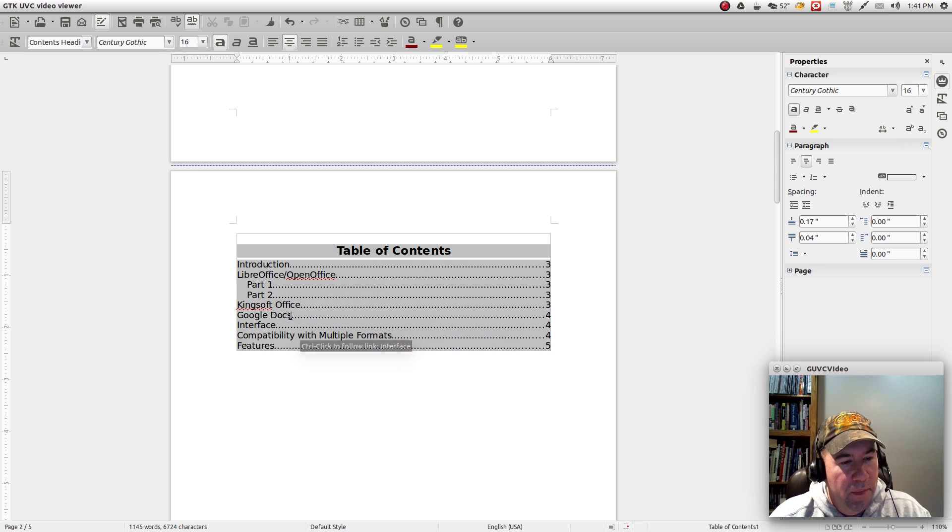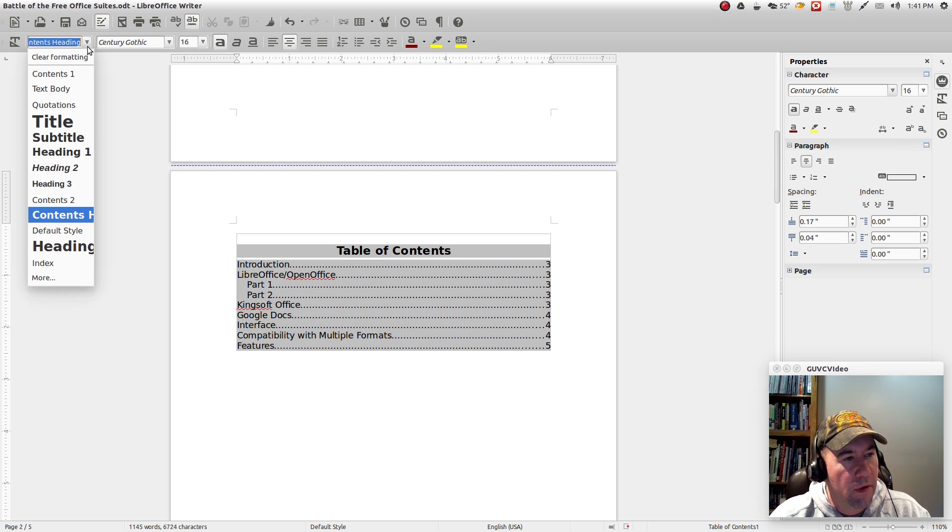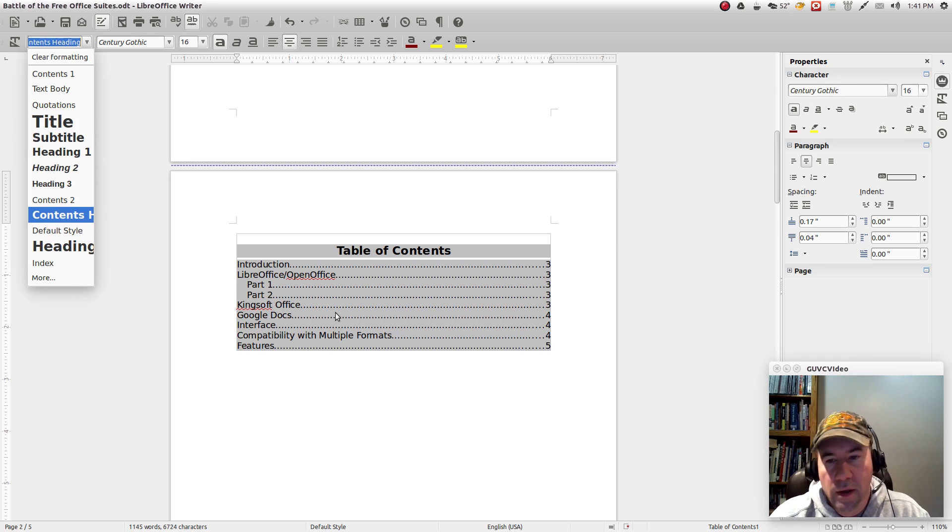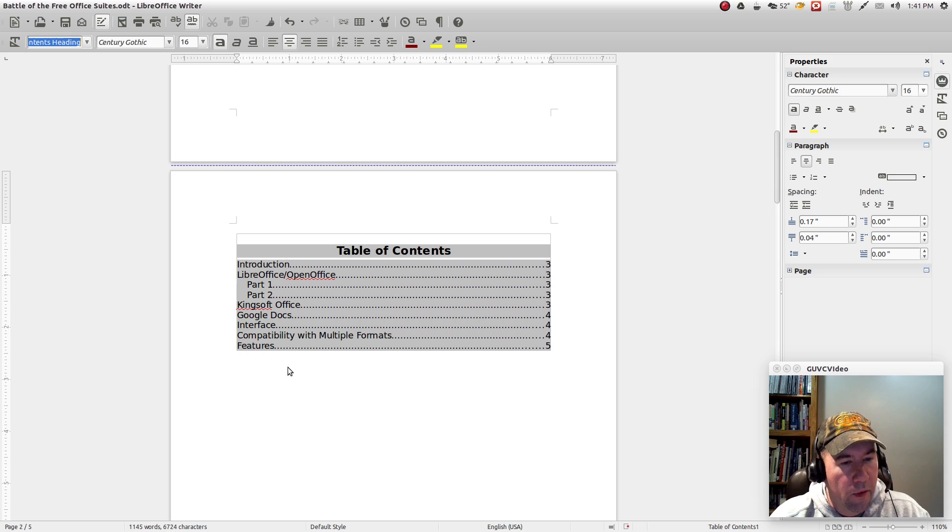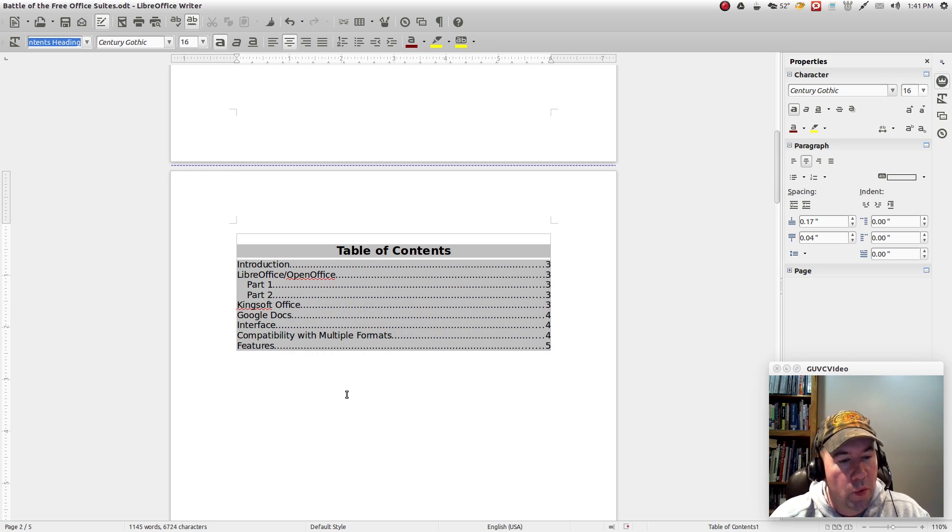But anyway, that's basically all there is to it. And if you come over here and look at our headings, you got heading two, heading three, so on down the road. So you can make it basically as many subheadings as you want it to do.